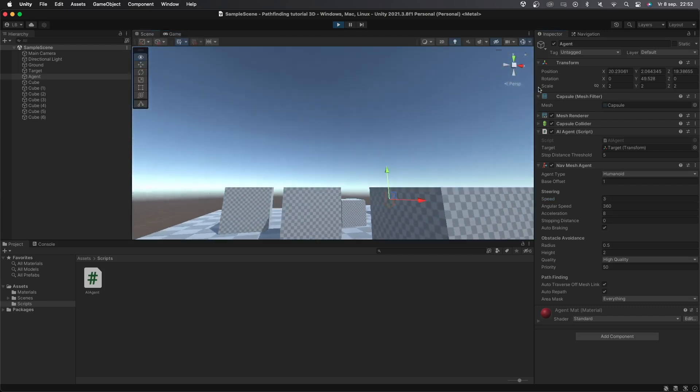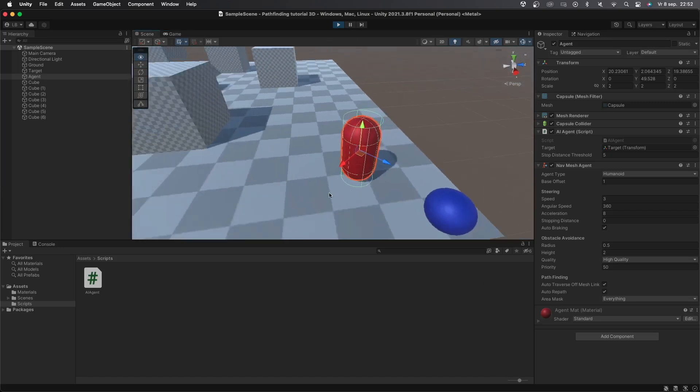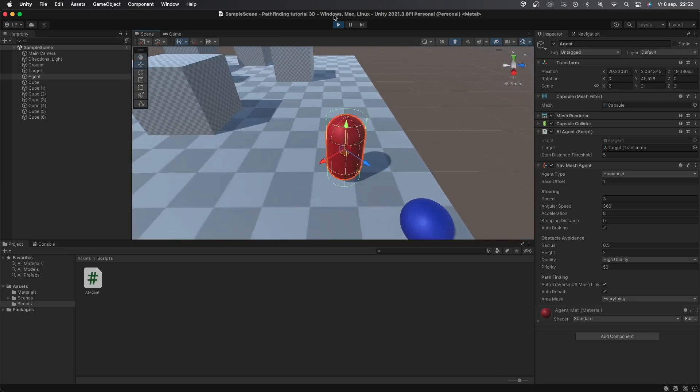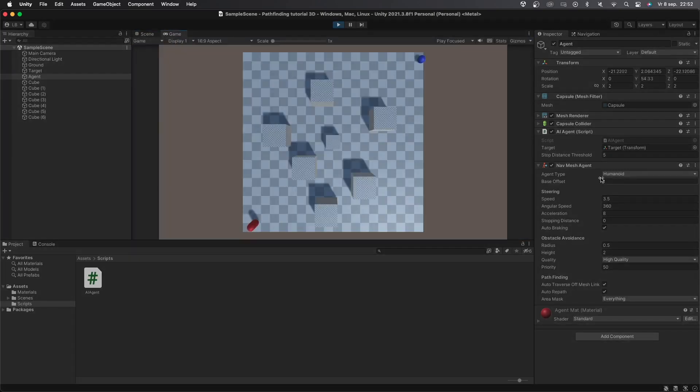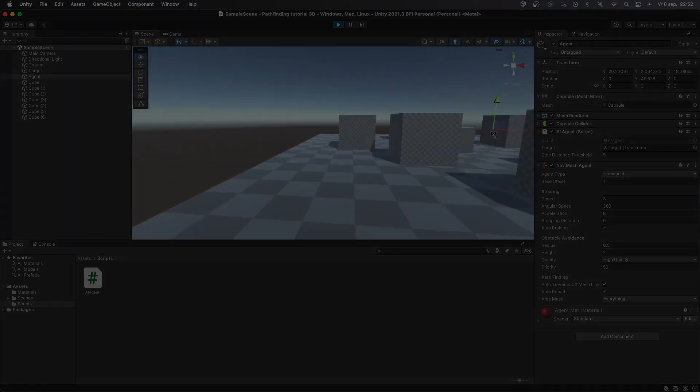There are still a bunch of ways to improve this but for now you will understand the basics of Unity's navmesh AI system. If you enjoyed this video then please consider liking and subscribing since it really helps me out. Anyways I'll see you guys in the next one.